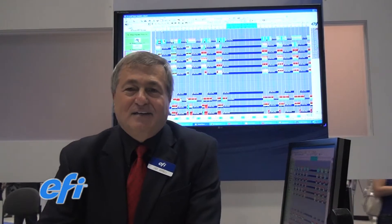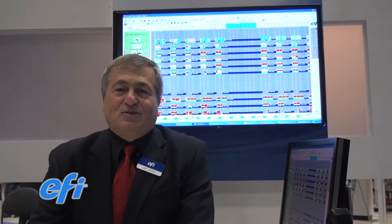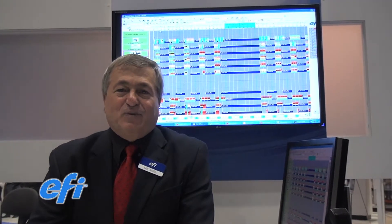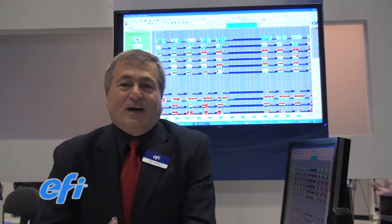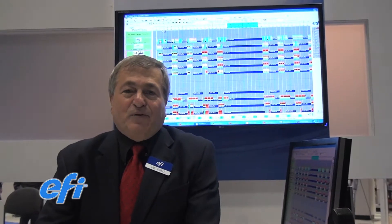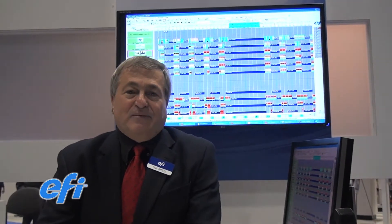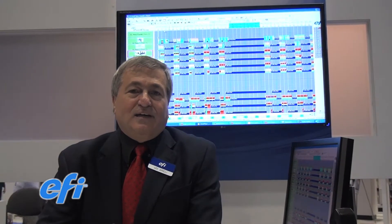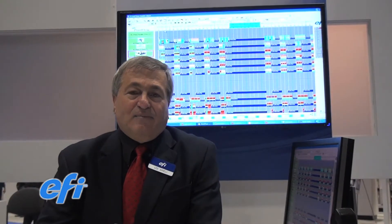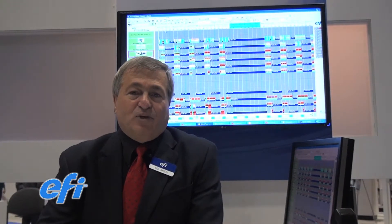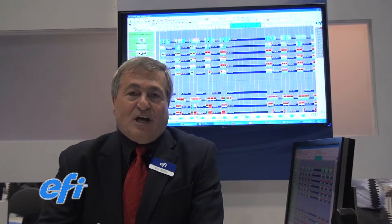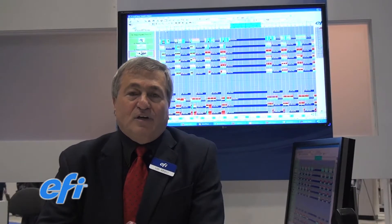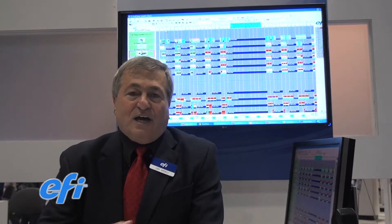Hi everyone. Welcome to GraphExpo 2012. You are at the EFI booth. My name is Udi Ariely. I'm director of product management and I'm in charge of two interesting products.